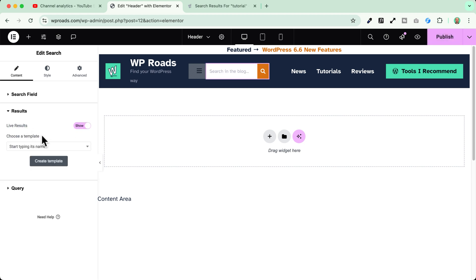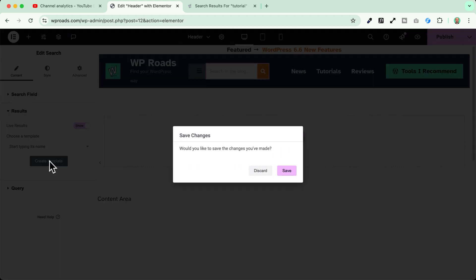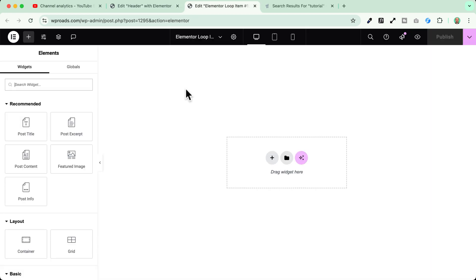If we enable this we see that we need to create a template to enable this functionality. We go and click on create template and we click on save and then we land here on the template creation screen.